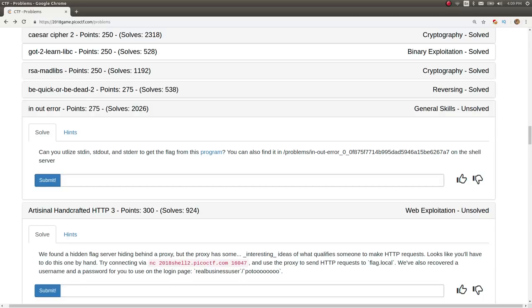Hey there, YouTube. This is John Hammond with another Pico CTF 2018 video. This challenge is the in-and-out error for 275 points. It has a lot of solves.